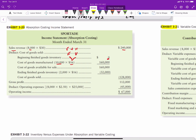Adding cost of goods manufactured to beginning inventory gives cost of goods available for sale. Deducting ending inventory — 2,000 units remaining at $16 full absorption cost equals $32,000 — gives cost of goods sold of $128,000. Sales minus cost of goods sold is gross profit, and deducting operating expenses gives operating income.